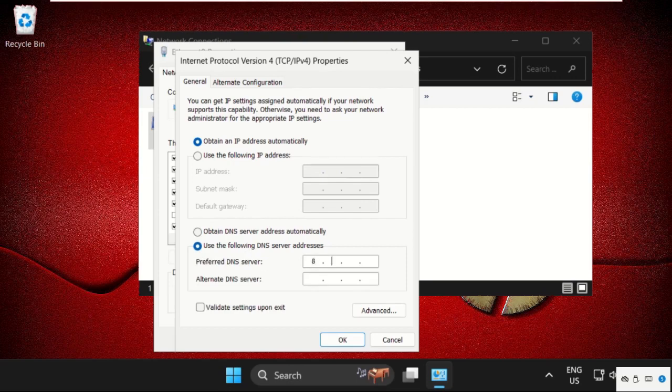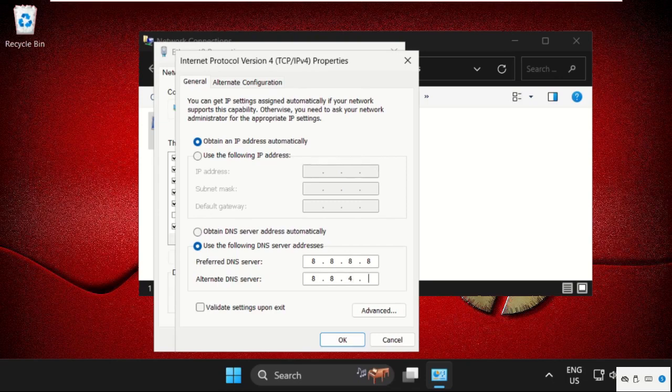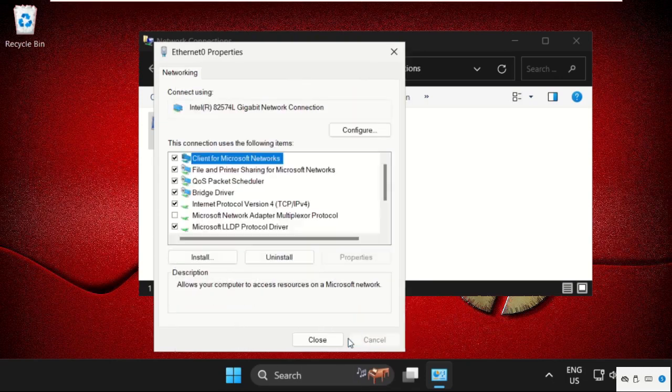Then simply type here 8.8.8.8 and hit the Tab button, then type 8.8.4.8. Then check this box and click on OK, select Close.